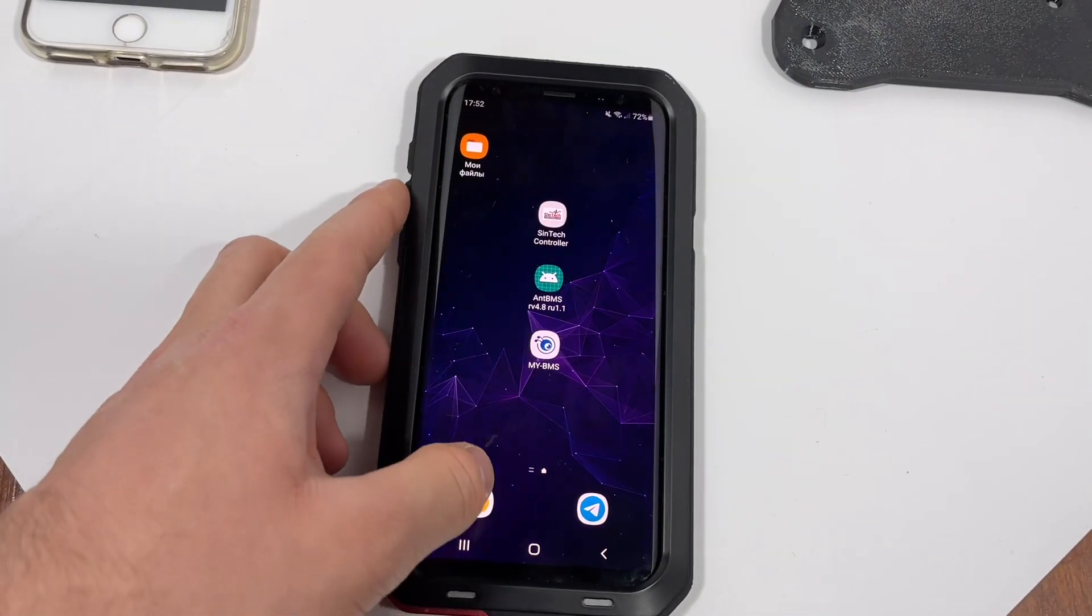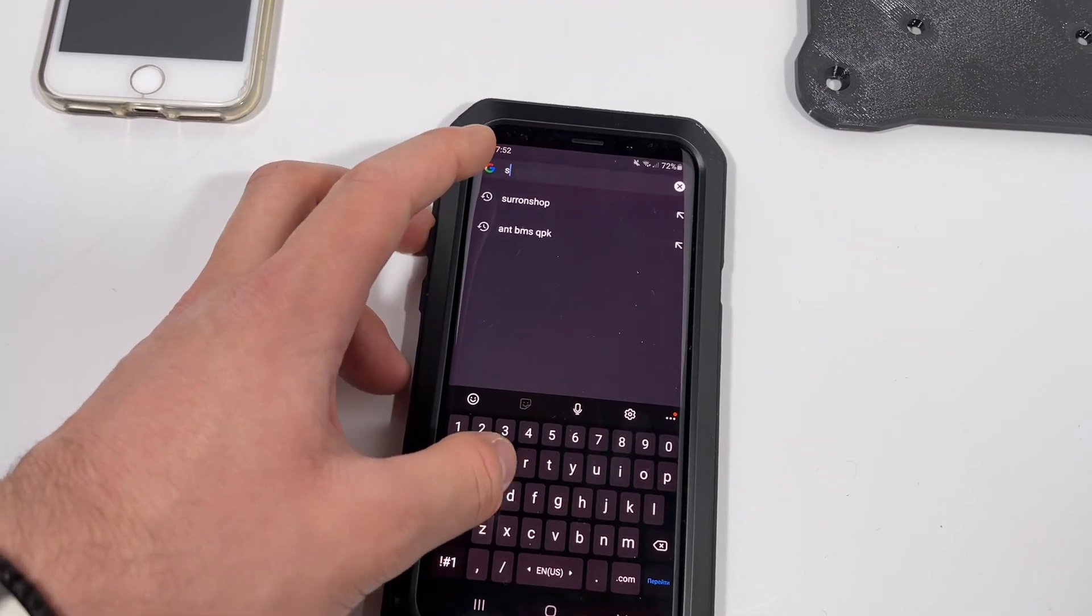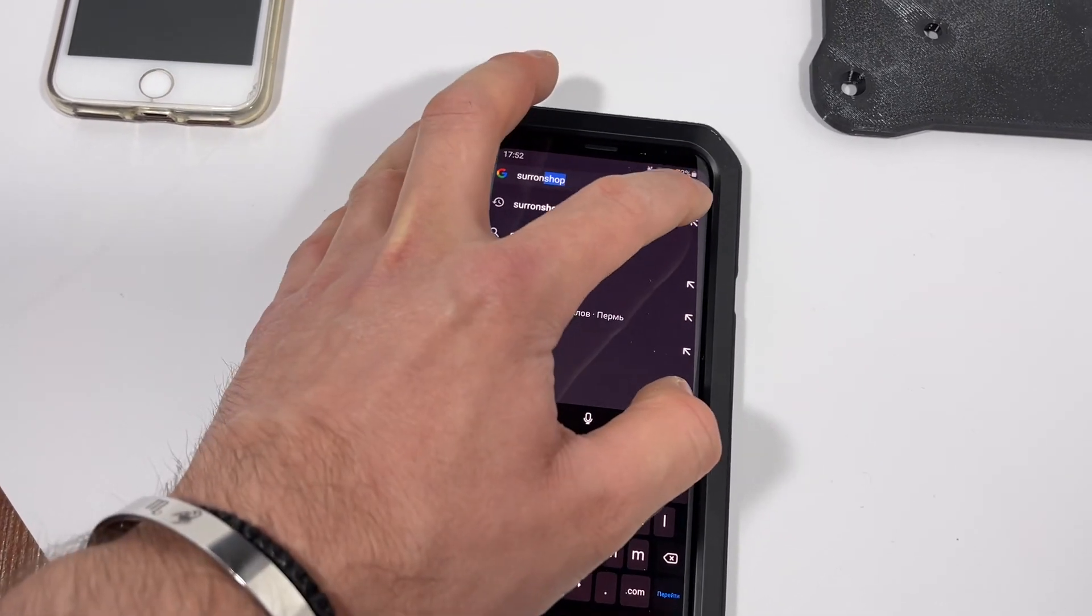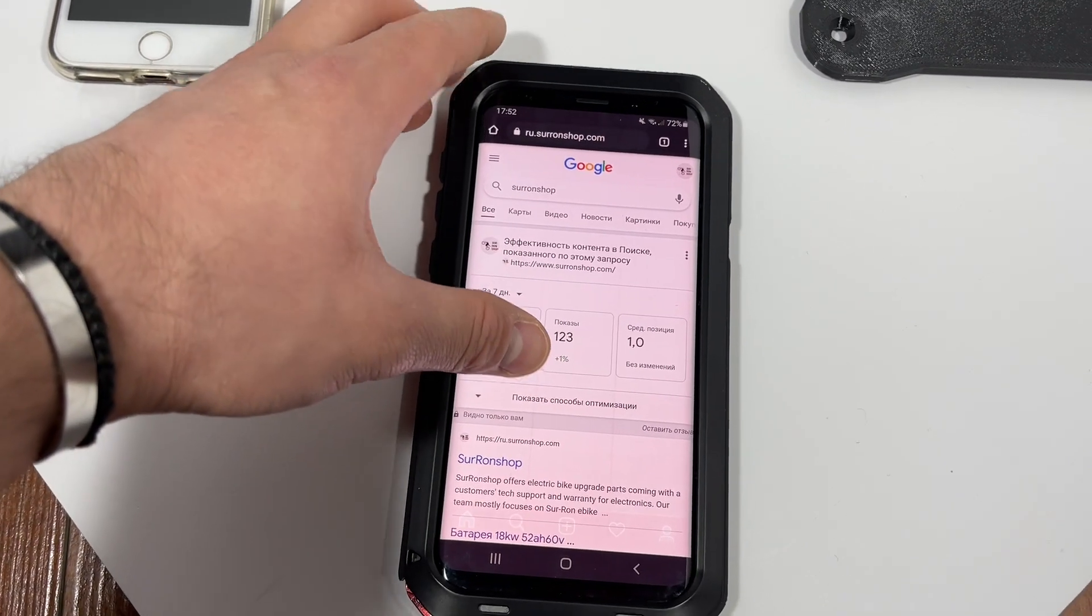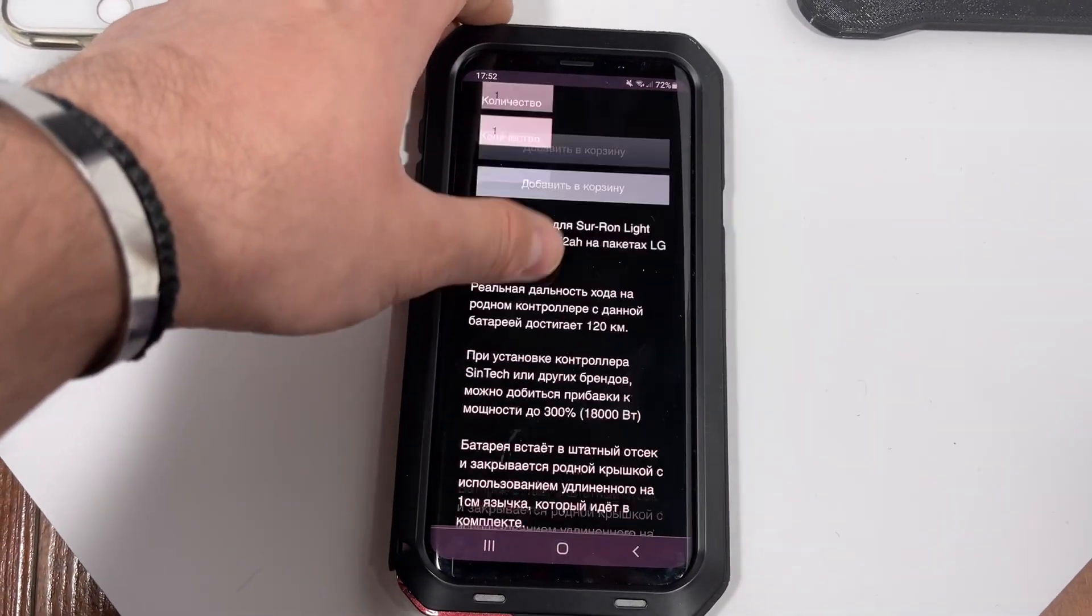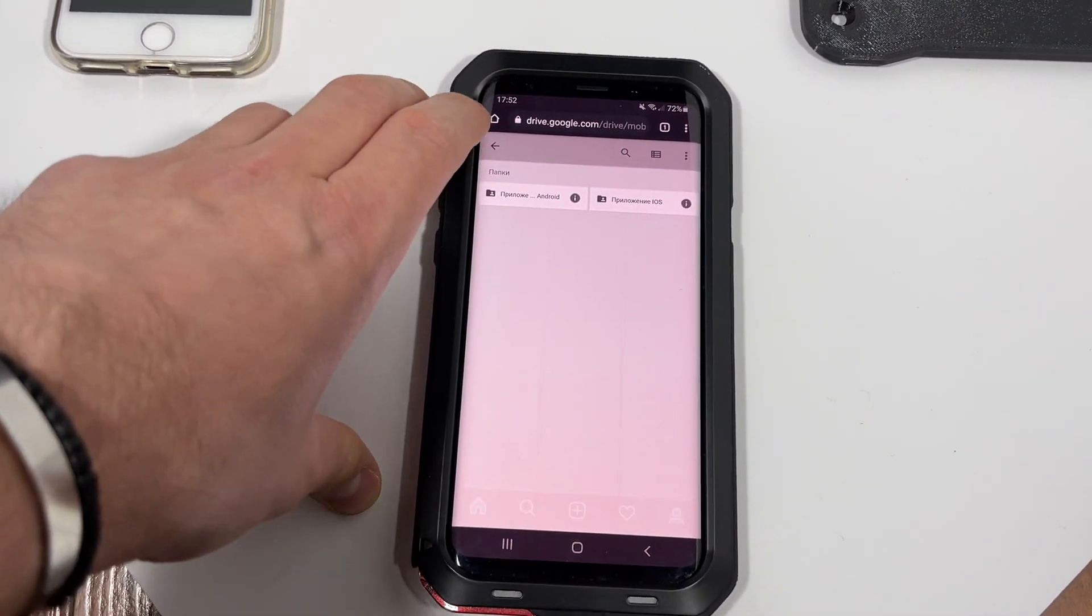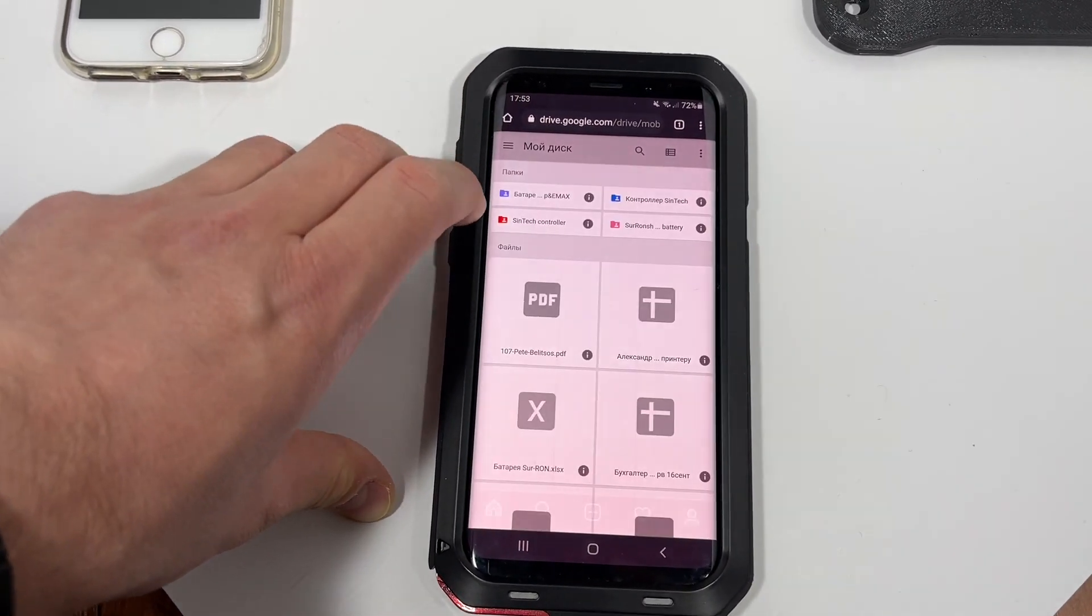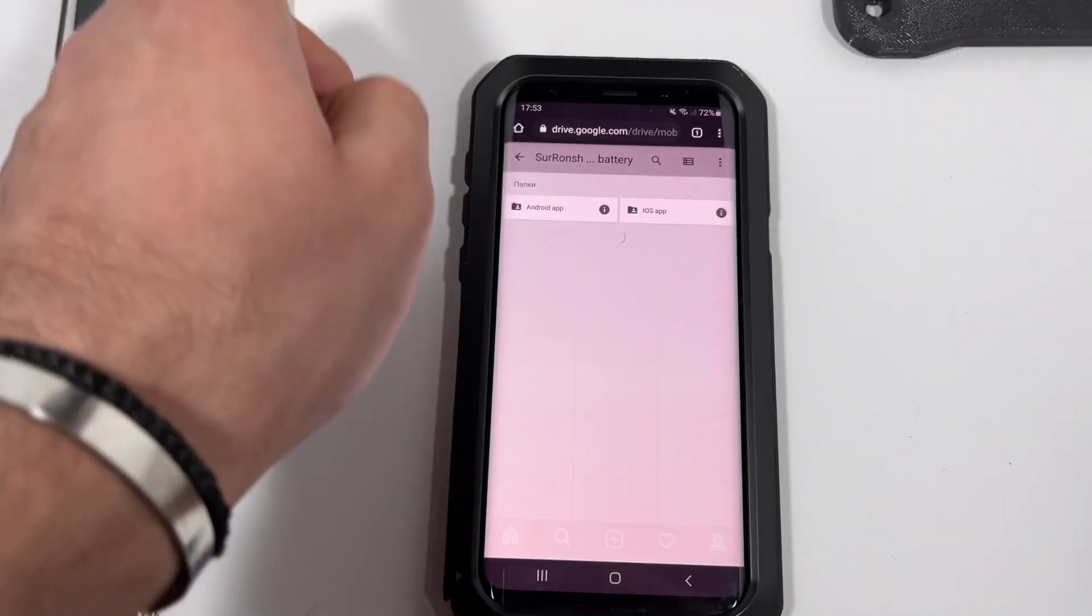First thing we do is we go to the SerenShop website. Sorry, my phone is in Russian but it will be pretty similar to what I'm doing on your phone. Alright, so we go to the website, we find our battery and in this section of the battery we will find the link to our cloud where you will find the files to download the battery. I'm using the Russian file cloud. I will switch to English cloud so you will have the correct link.